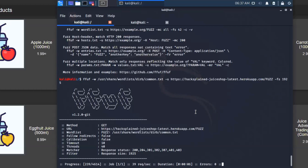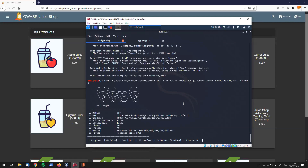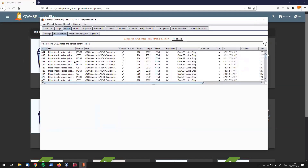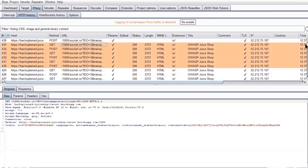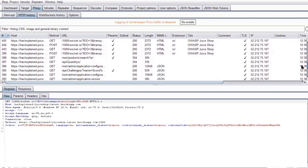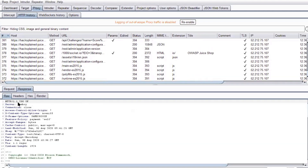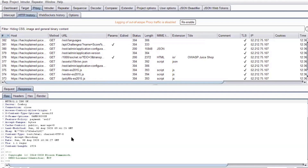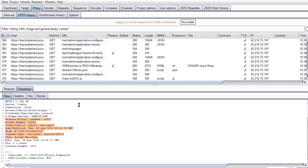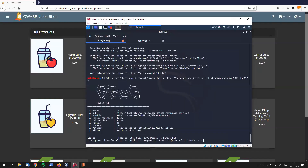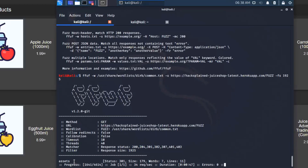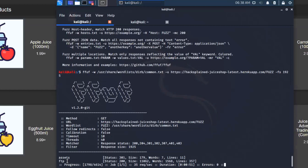All right, this looks better. We do not see all those false positive results anymore. I want to quickly go to Burp Suite and show you what the problem was. Looking at the request to slash 1000, we're getting a 200 OK response and the content length is 1,925 — so that's the response we wanted to filter out. Back on our Kali machine, we can now see that we've found a folder or path that actually has a different size. Those are the ones which are interesting.